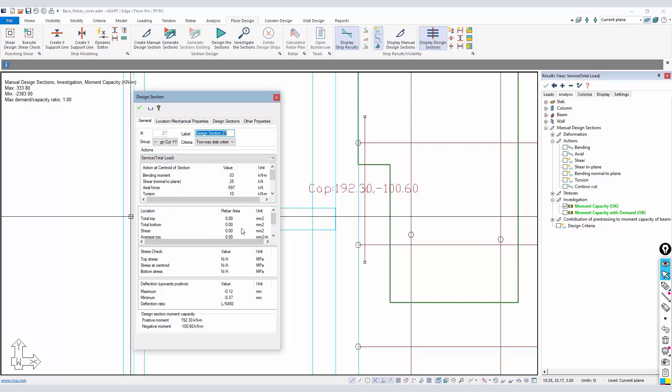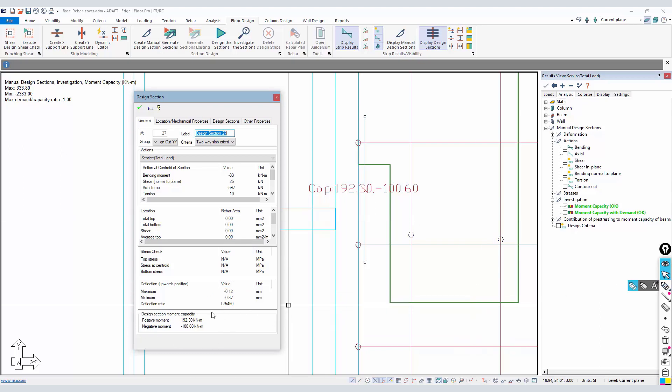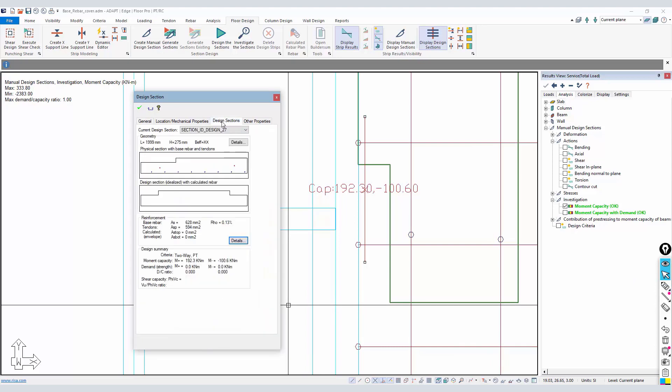If we double click on this cut, we have a dialog that will appear that shows us a lot of information. We can see actions and reinforcement that's calculated. Because we're investigating, we don't have any calculated rebar.